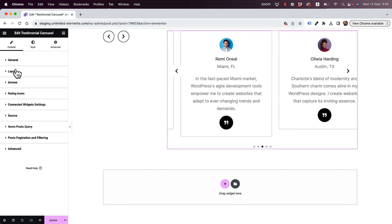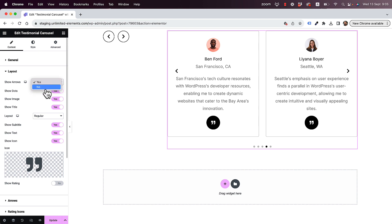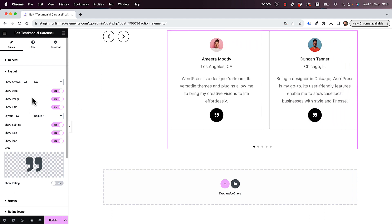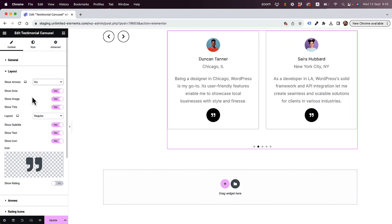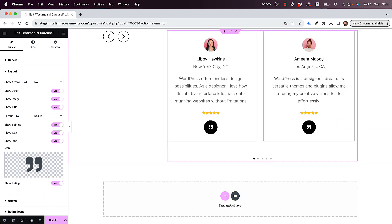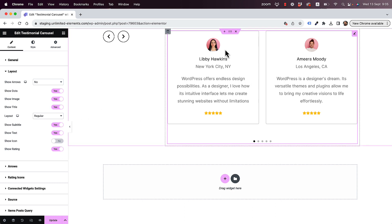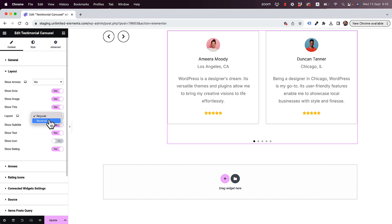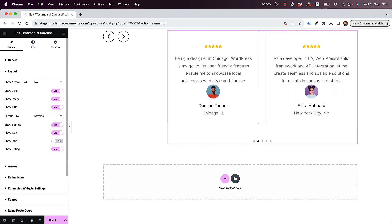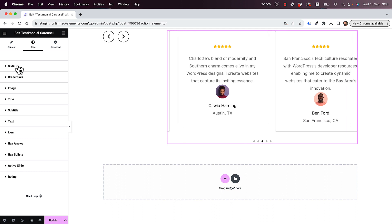I'm going to go back to the carousel and open the layout section. Instead of show arrows, I'm going to say no — this will delete these arrows inside of the carousel layout. You can see there are a lot of options over here. You can turn on or off each part of the carousel. For example, if I click show rating, now I can see there's a rating. And if I close the icon, then that icon is not going to show. You can also show things in an opposite way — if I reverse it, everything is going to show reversed. Jumping into style, it's separated into many sections and each section has all the styling options you need.